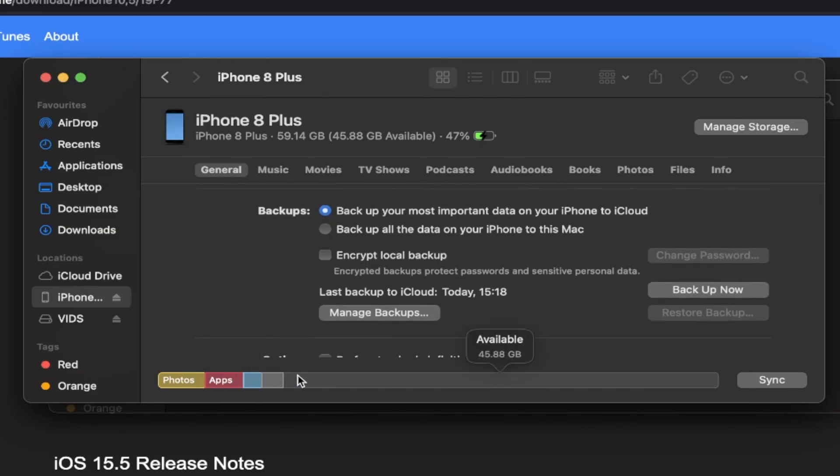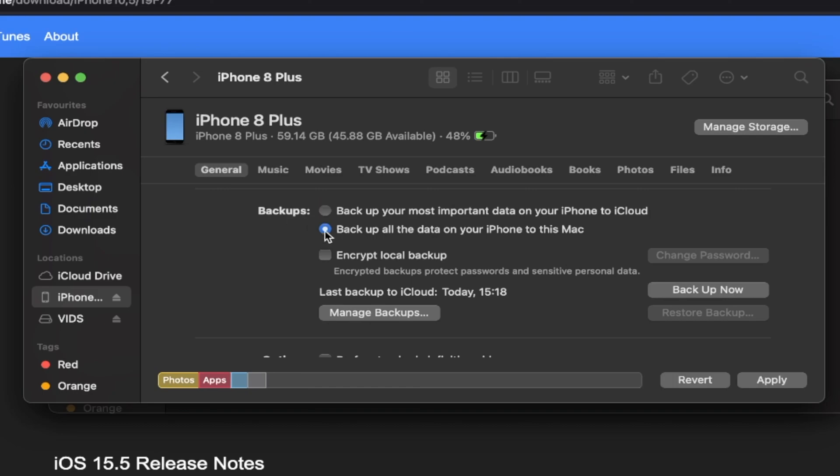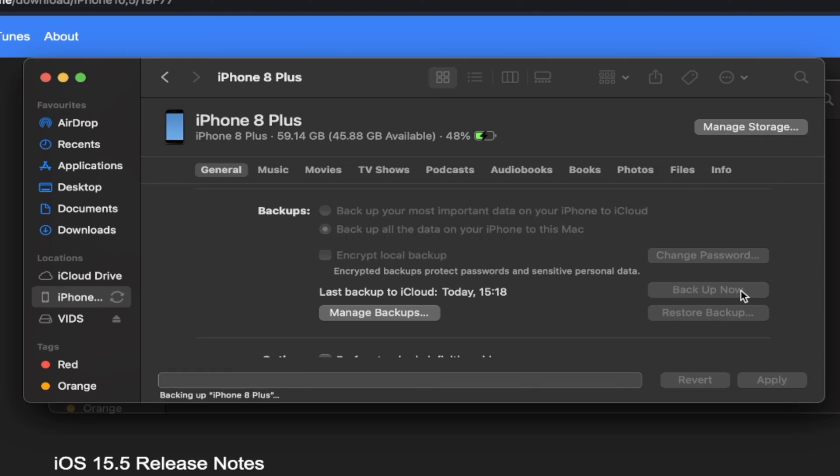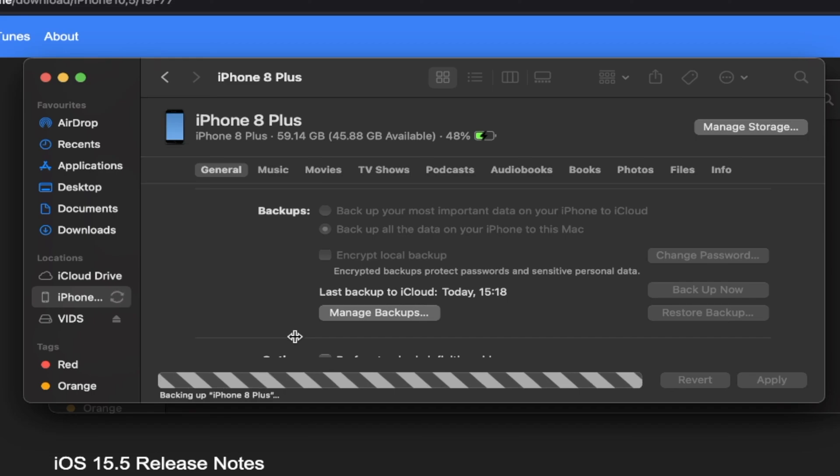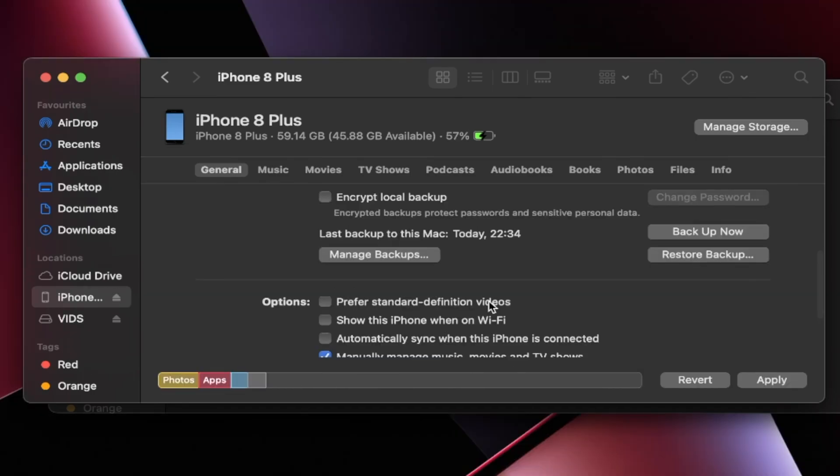So when you open up iTunes or Finder, it will do a backup. However, it doesn't save to the computer half the time, so don't take any risks with your data. You're going to see here backups. Click on backup all of the data on your iPhone to this Mac or Windows. And then you'll see here backup now. Click on backup now and wait for this backup to complete.